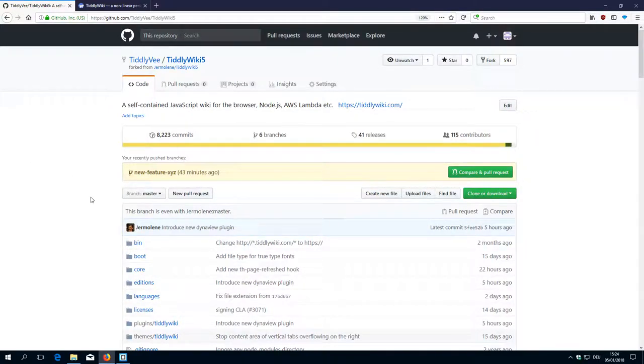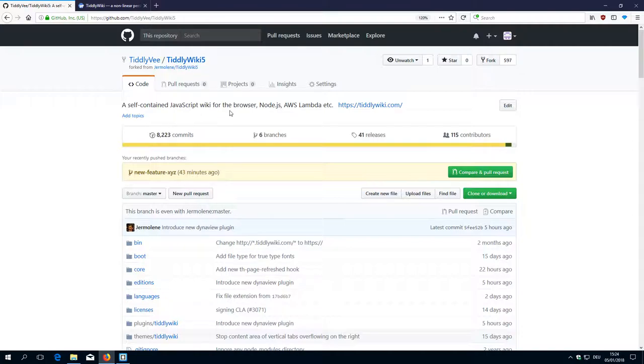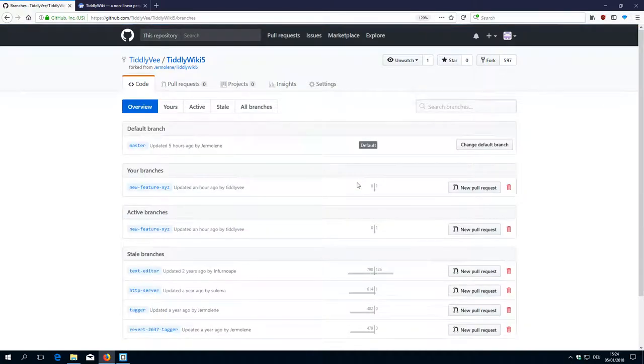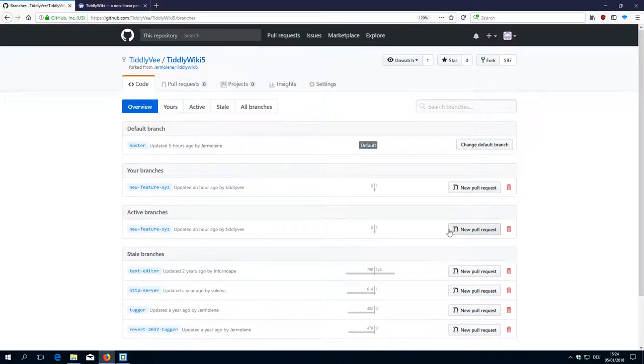Hi folks, this is Mario Pitch with the eleventh video of the TLWiki 5 development environment series. With the last video we created a new branch with the TLWiki 5 repository, which we don't intend to create a pull request.